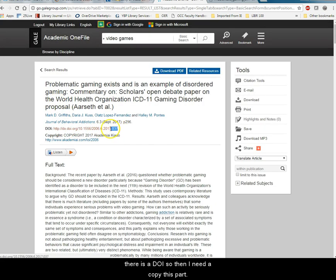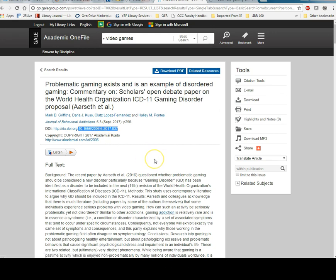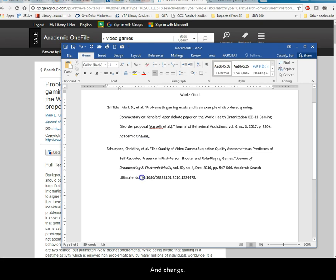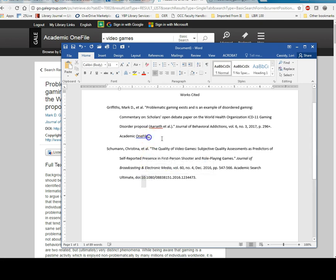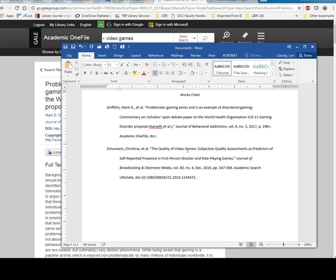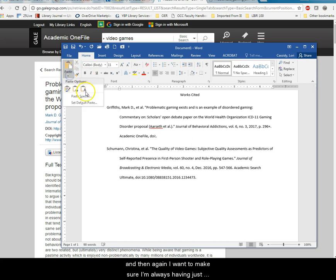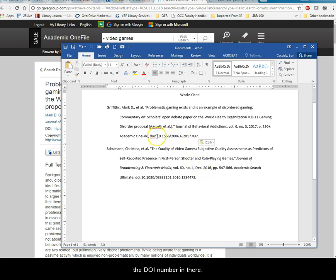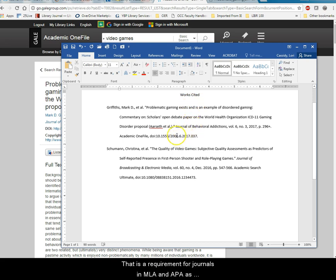So then I need to copy this part. Just the numbers. And then go back here. And go ahead and type in here DOI colon. And then again I want to make sure I'm always having just the text. So there's the text of that number. And now I have the DOI number in there. That is a requirement for journals in MLA and APA as well. So something to get used to.